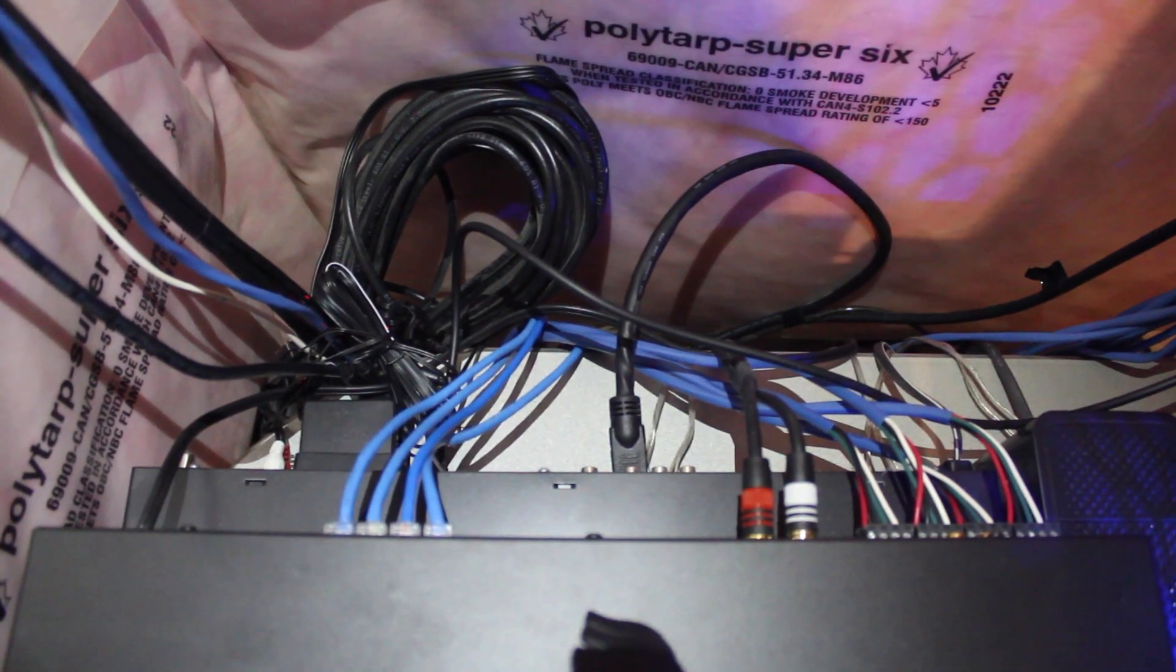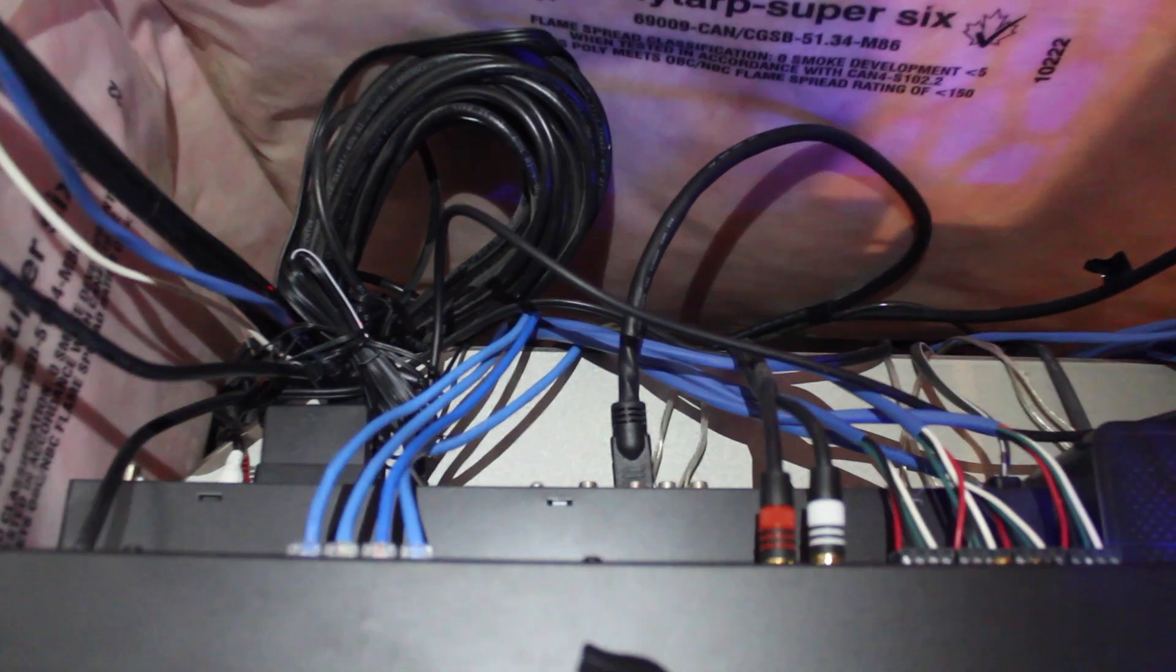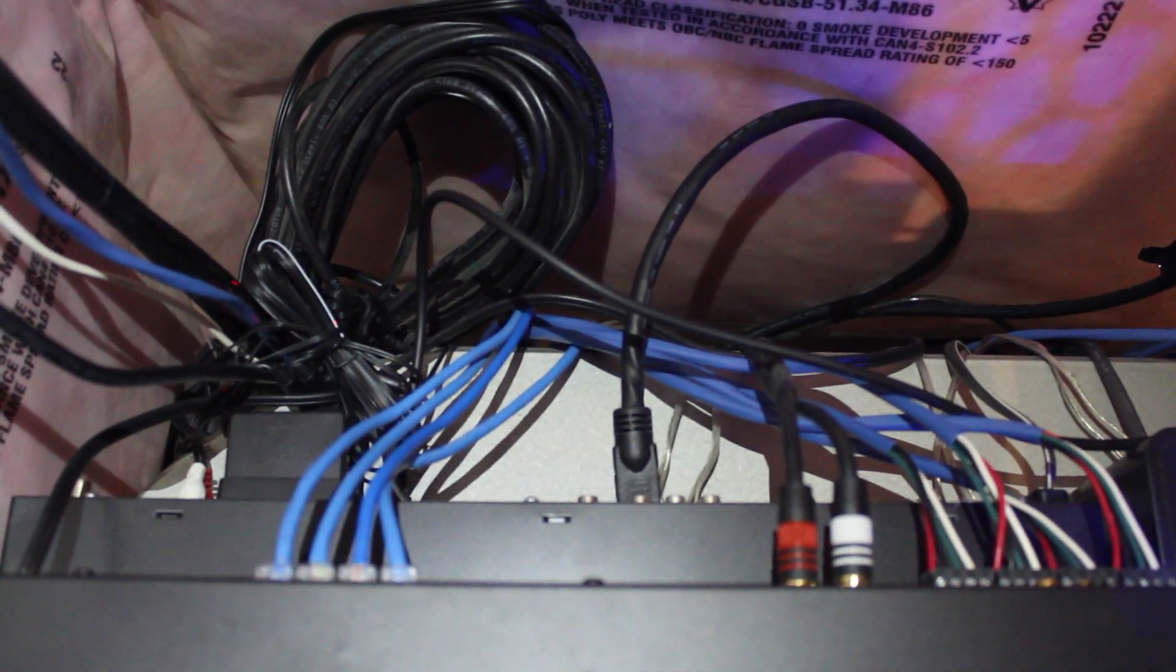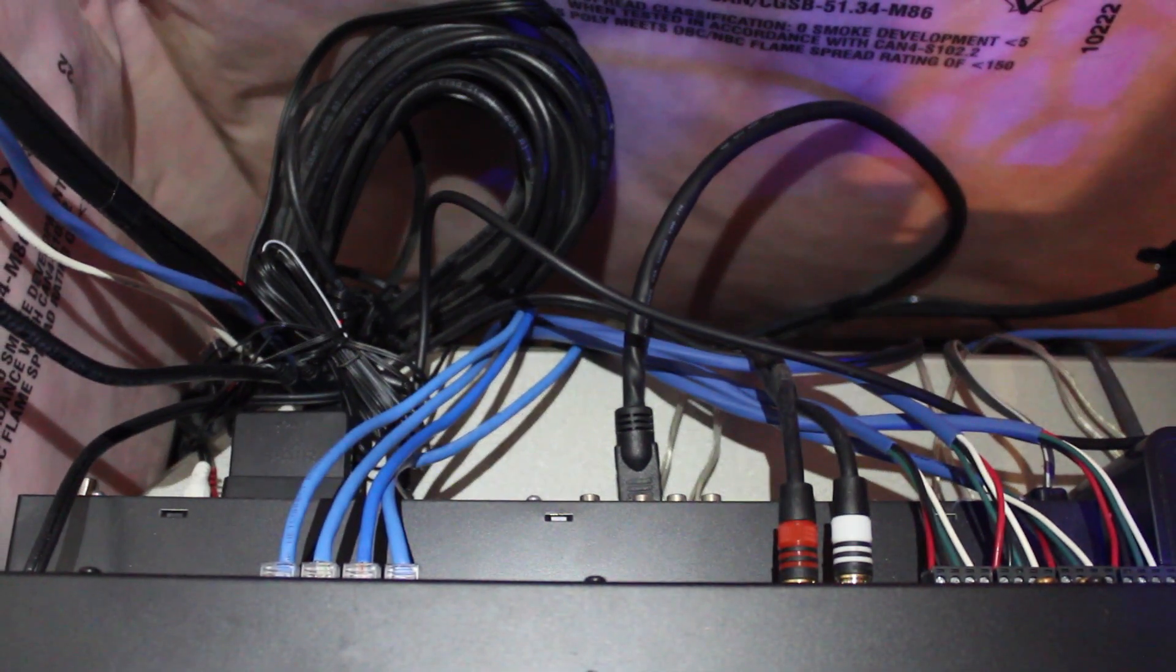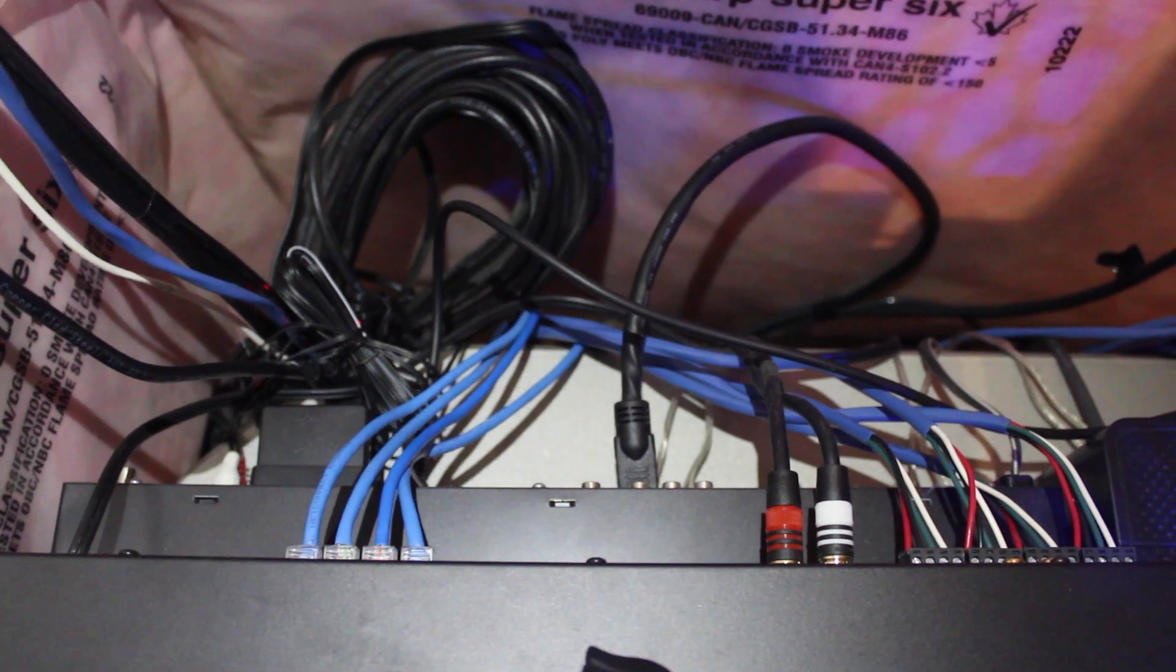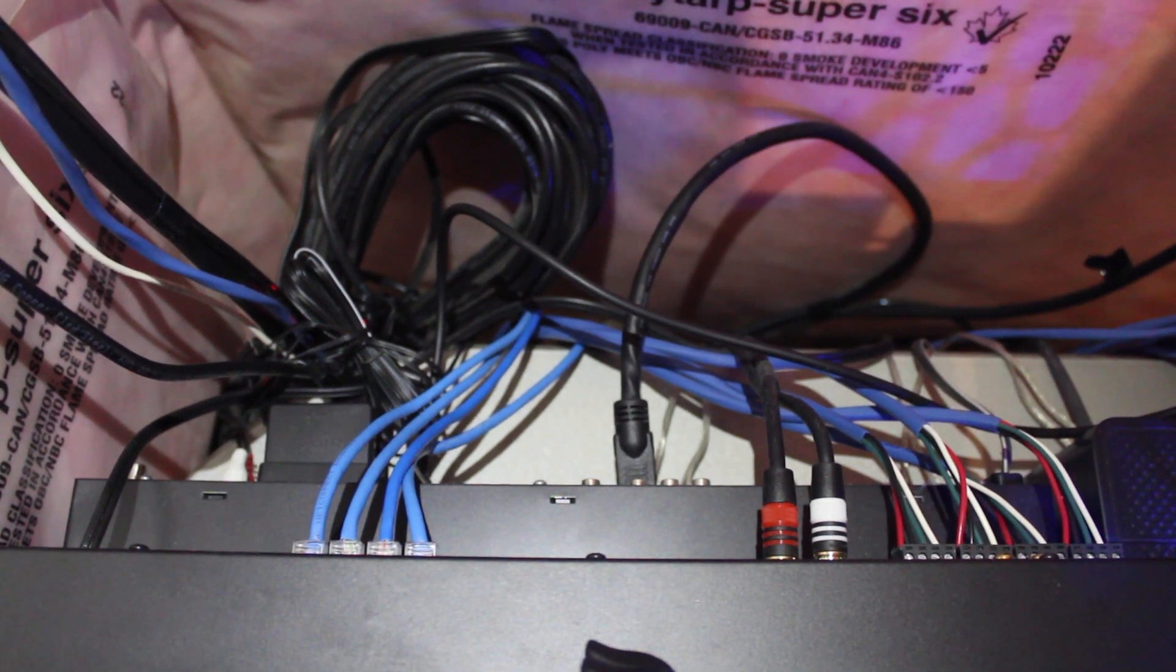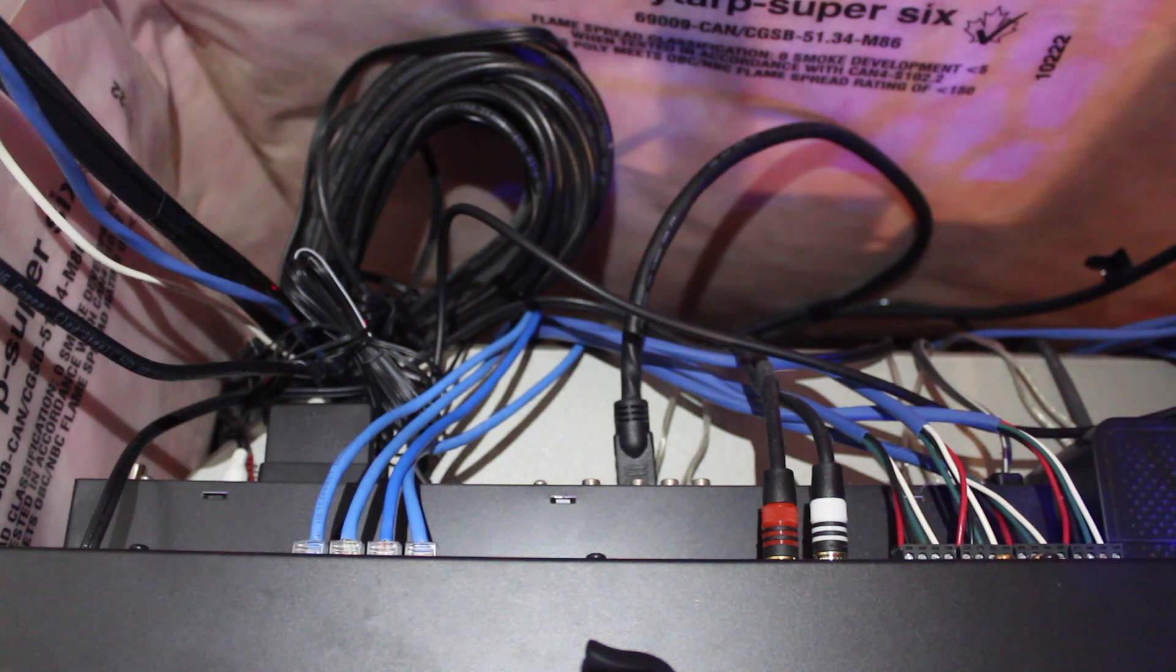From this viewpoint, you can better see the cables connected to the receiver. As I mentioned before, there are four ethernet cables going to each zone of the house. Moreover, on the right-hand side, you can see the cables which power the wall control panels as well as the ceiling speakers.